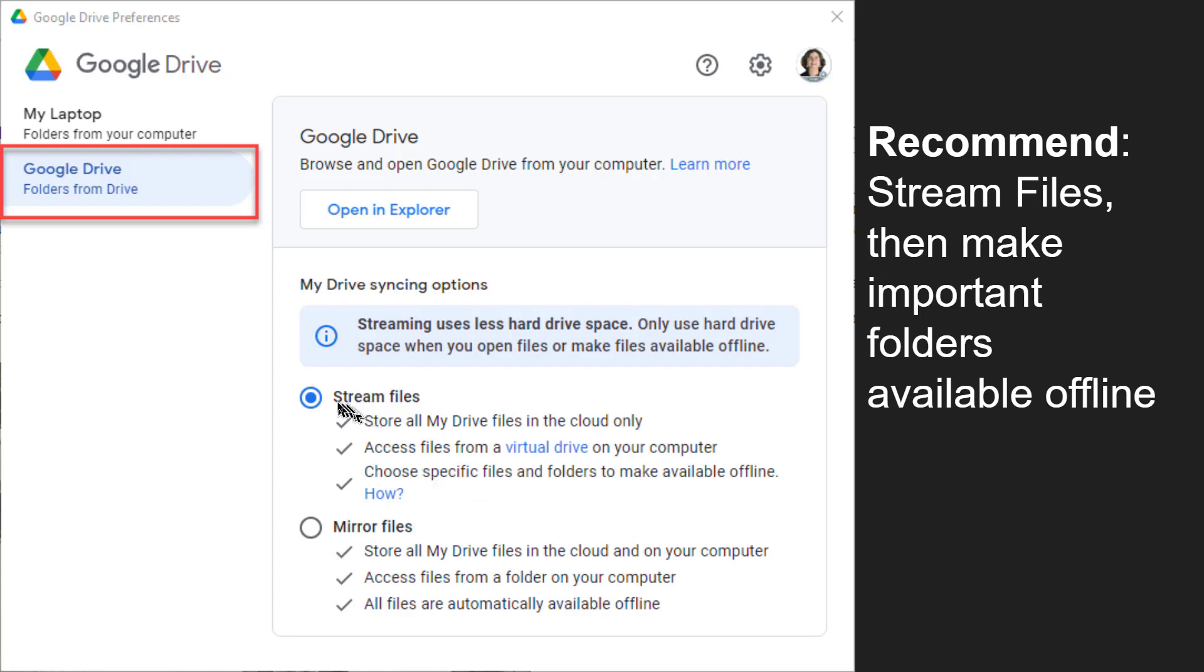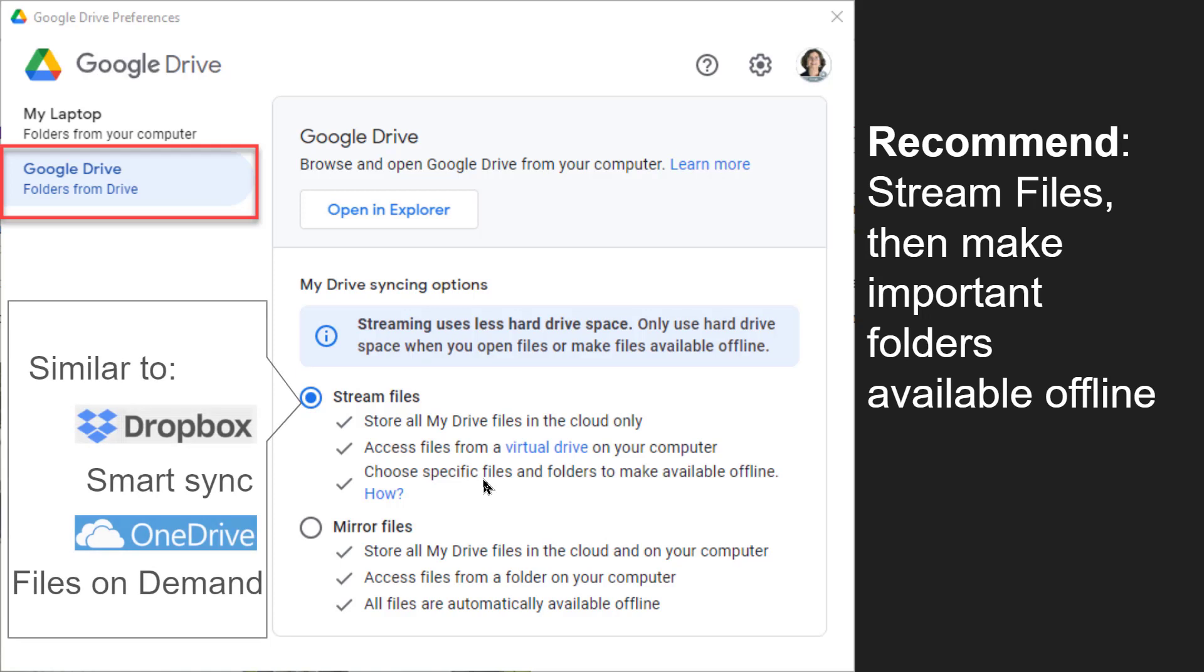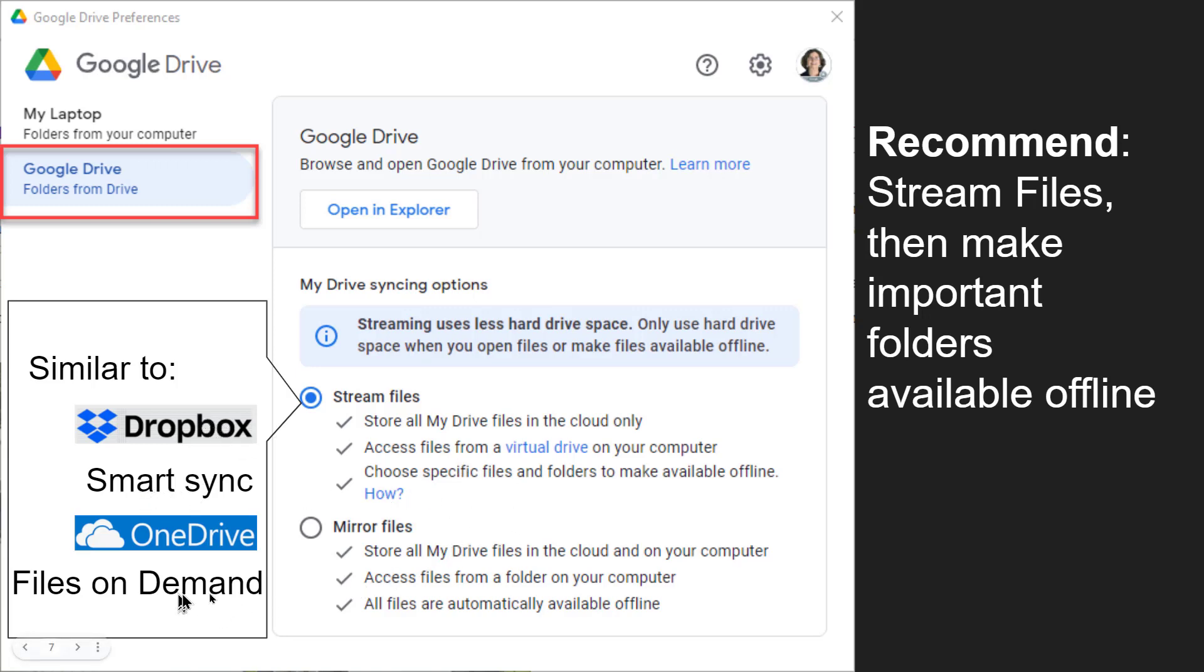I recommend choosing the stream files and then make folders available offline. Now this is kind of if you say, what in the world is stream files? Well, maybe you've used Dropbox and understand Smart Sync or OneDrive and files on demand. They're very similar.